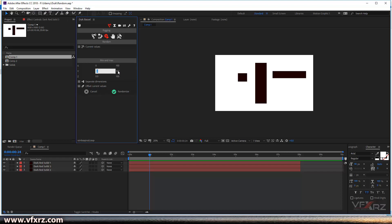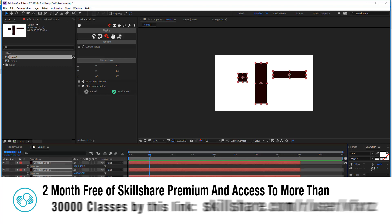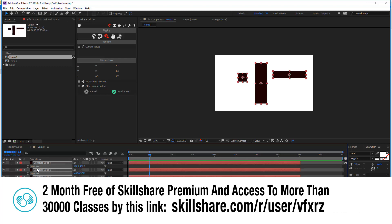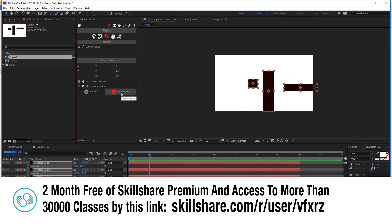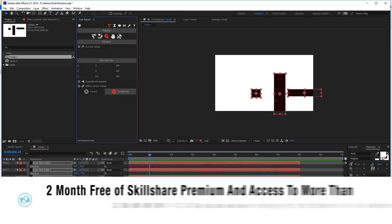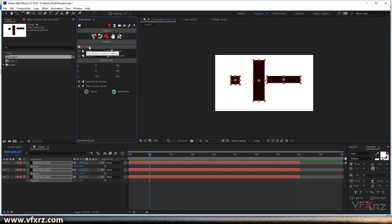Set the range for X, Y, and Z. Now when you select your layer and press P — select P for position — and click on Randomize, as you can see your layer changes position randomly.